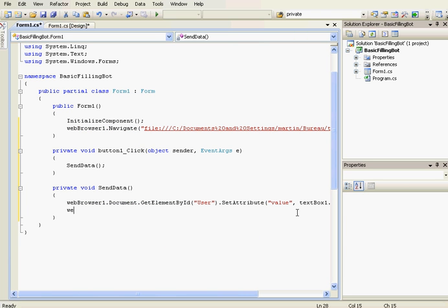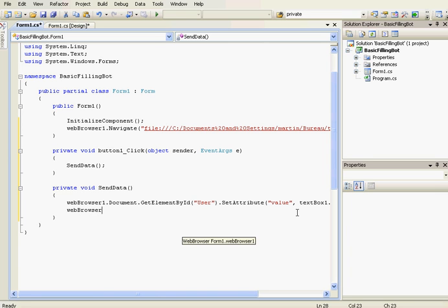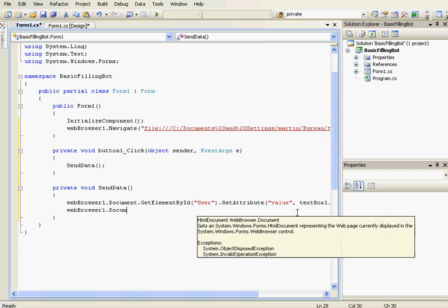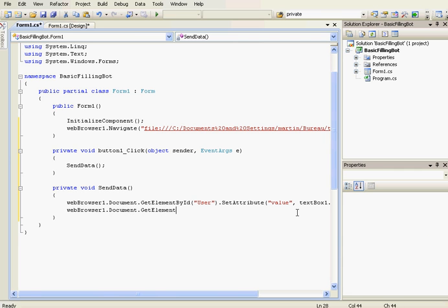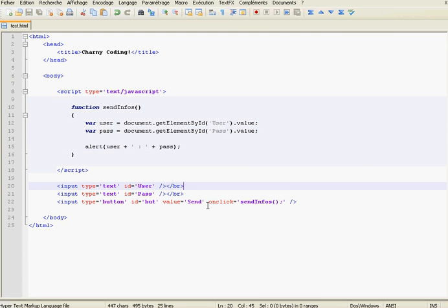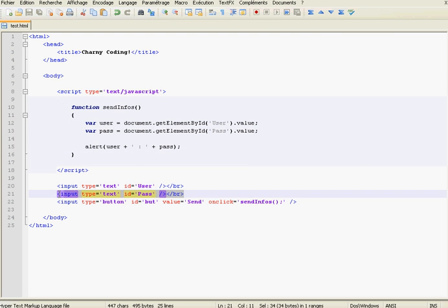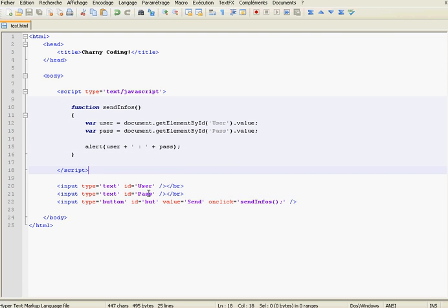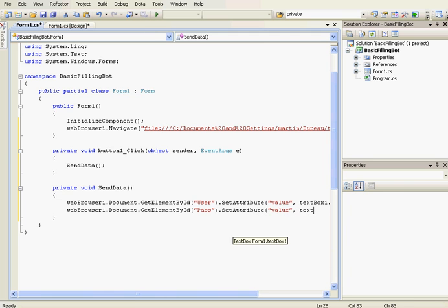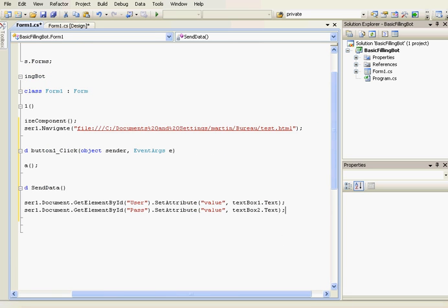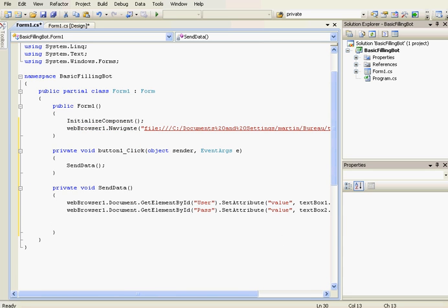OK, now we're going to send data to the password text box: webBrowser.Document.GetElementById. And the password text box ID is pass, so pass.SetAttribute. Attribute is also value, and the value is textBox2.Text.